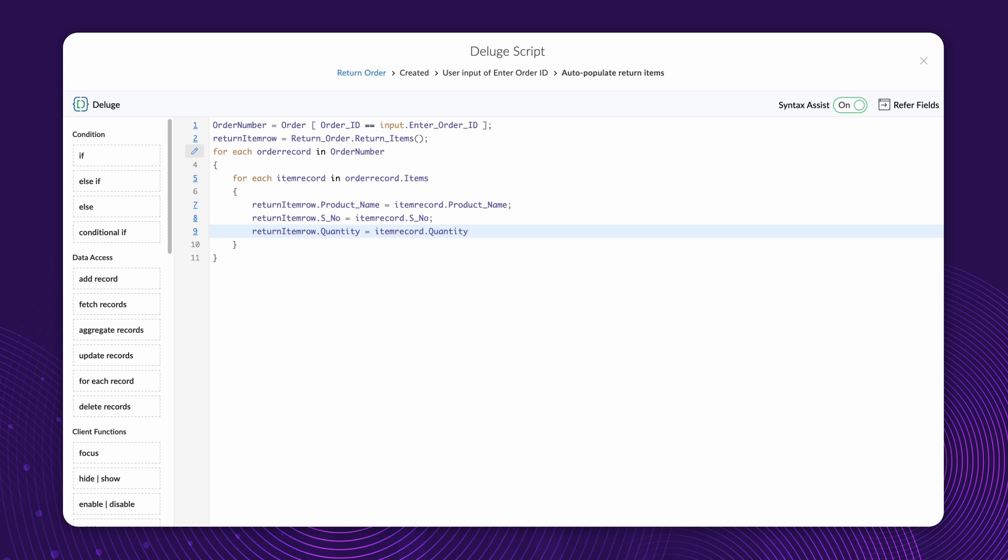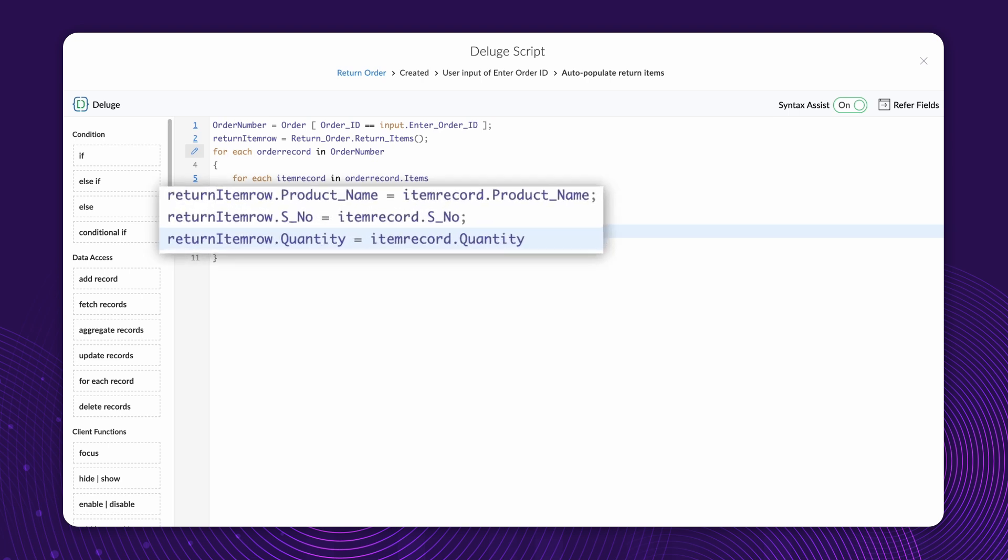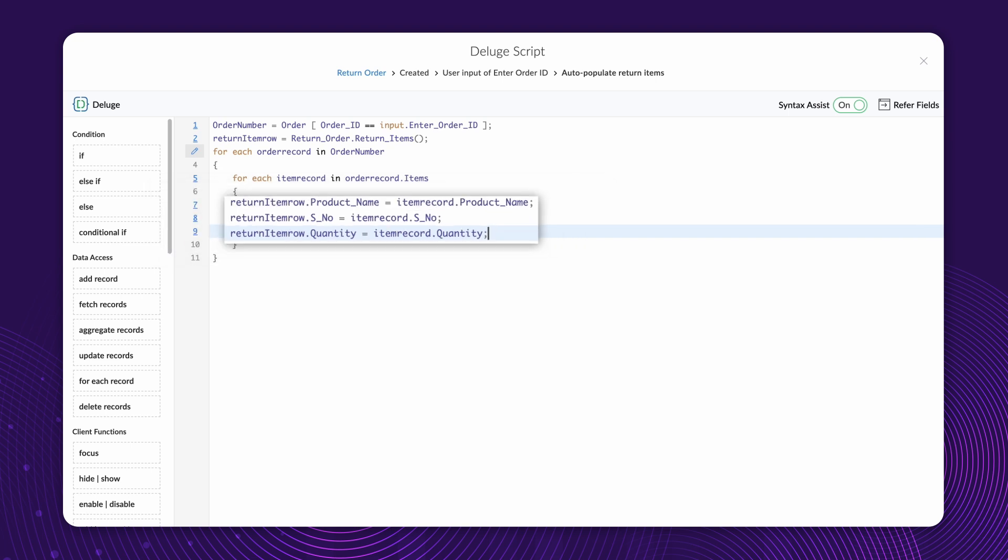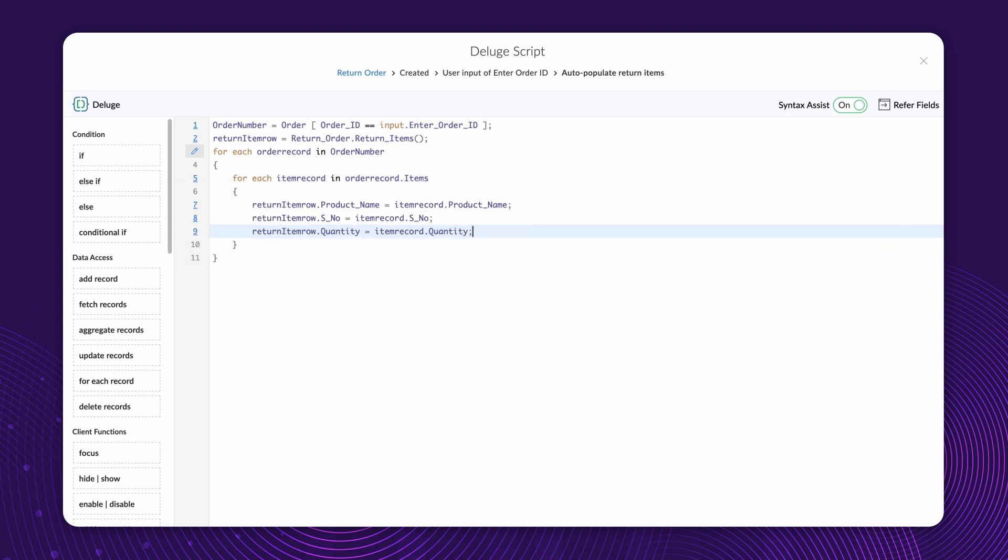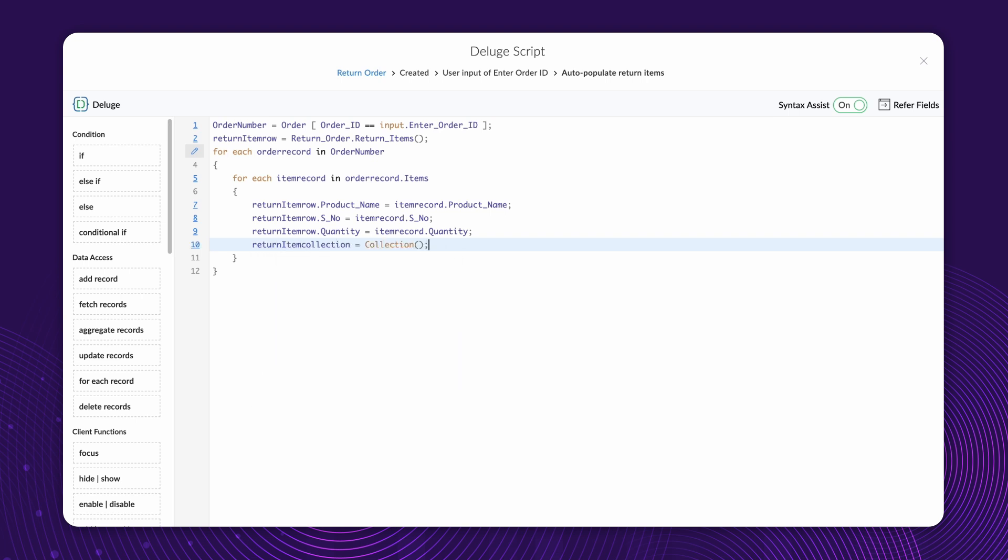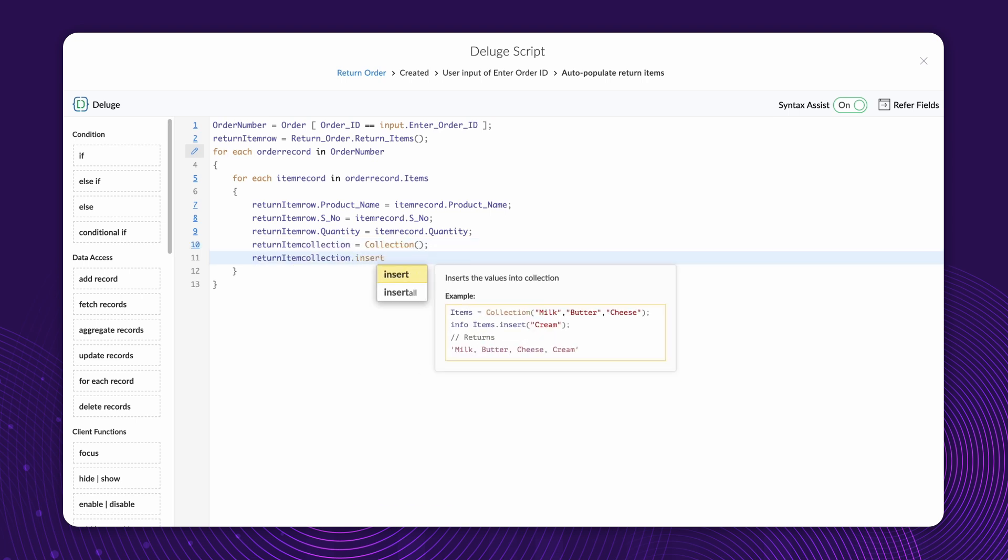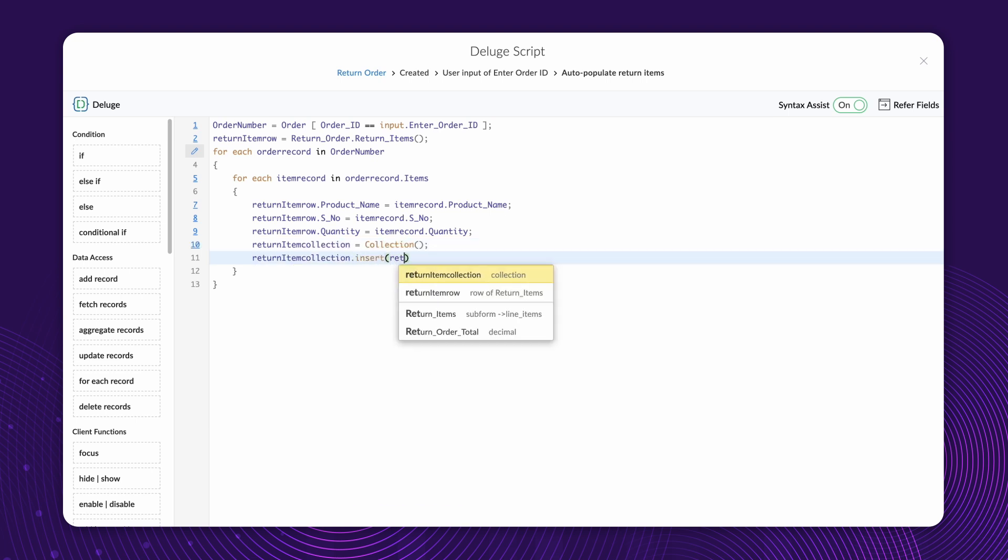Now, we've created a row containing the product details, and we store it in the variable ReturnItemRow. Next, let's create a new collection and insert the populated row. ReturnItemCollection equals Collection. ReturnItemCollection dot Insert, ReturnItemRow.